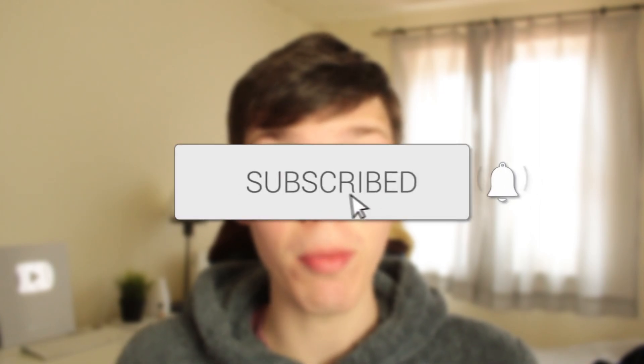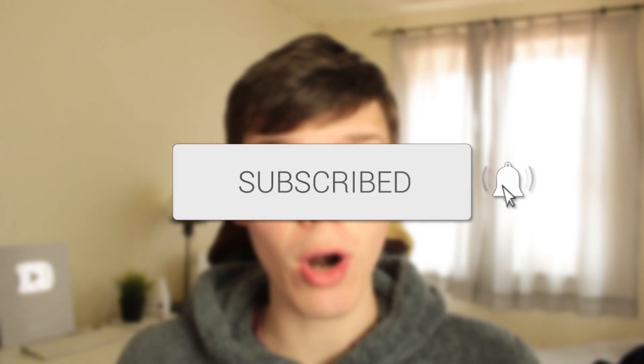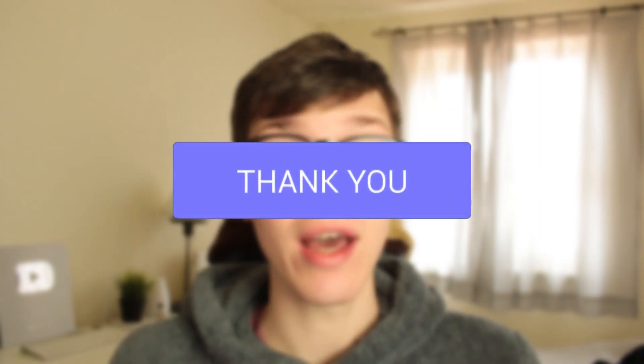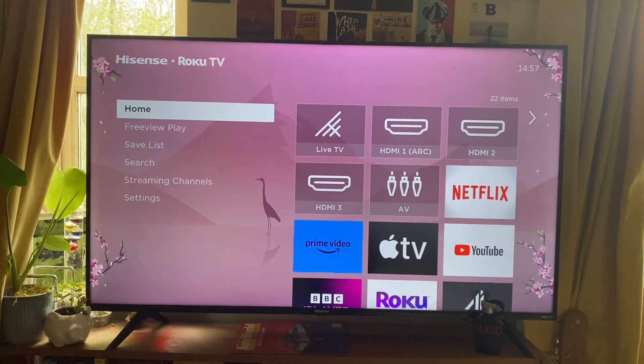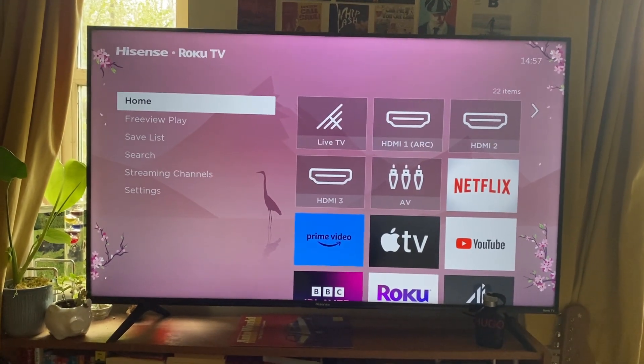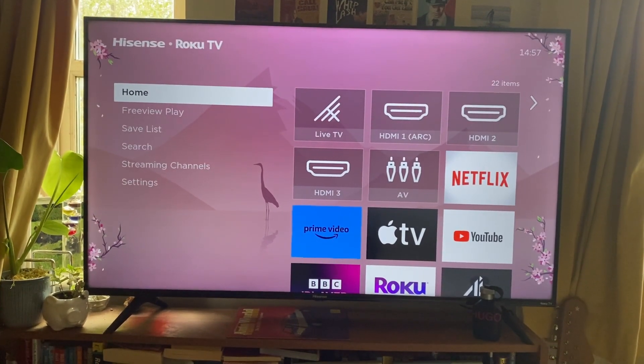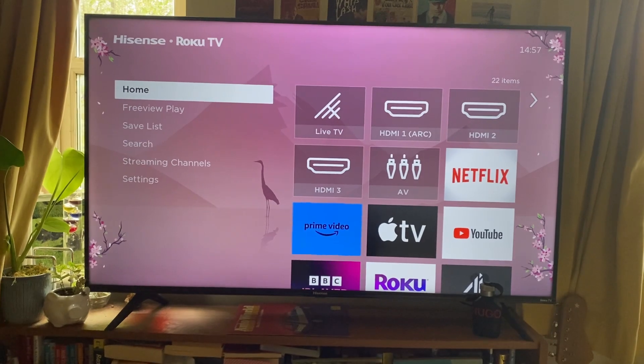In this video I show you how you can download and add apps to your Hisense TV. If you found this guide useful then please consider subscribing. Once you've done that, please consider leaving a like. Here we are on my Hisense TV running a Roku TV system.